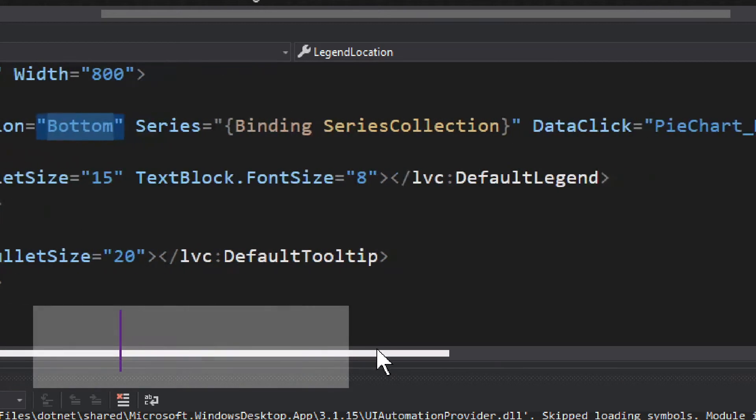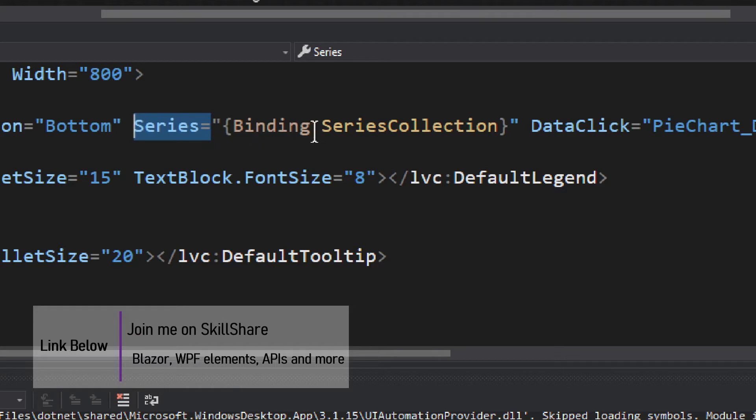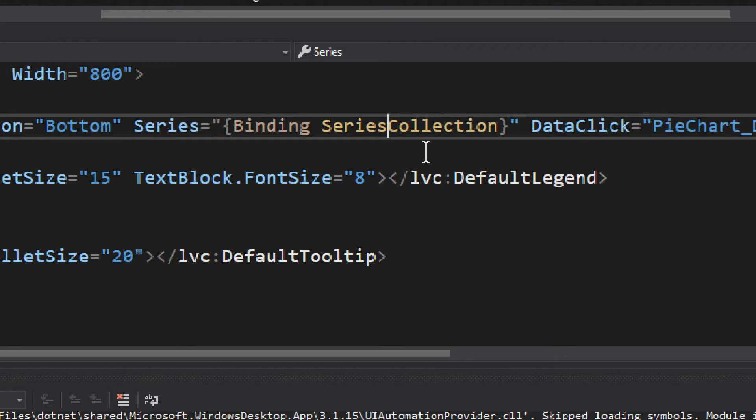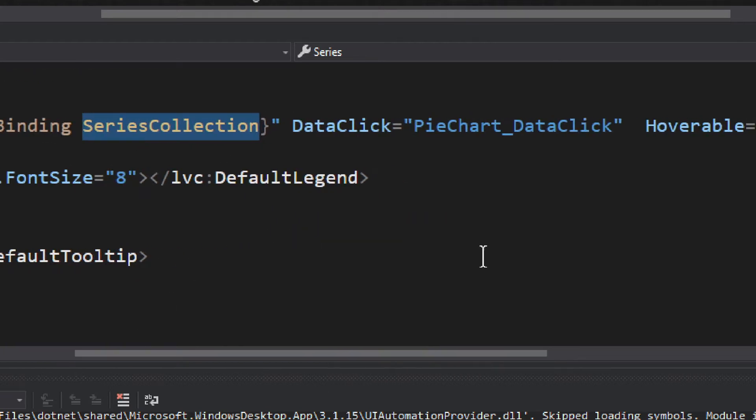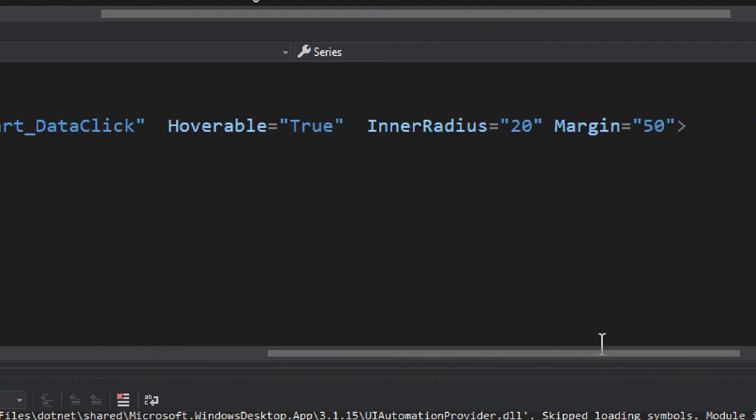The data itself comes into the series, and it is a binding - so it's sort of MVVM style arrangement. It's a SeriesCollection, in a way it's a list, not exactly a C# generic list, but it is a list of data sets. We also have a DataClick method, I'll talk about that a bit later. We have hoverable, which is basically that hover effect.